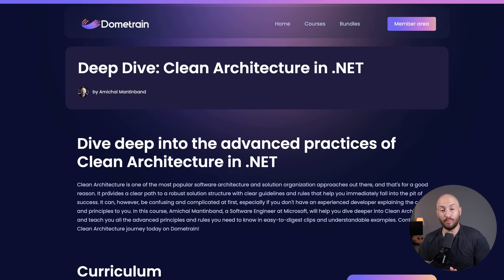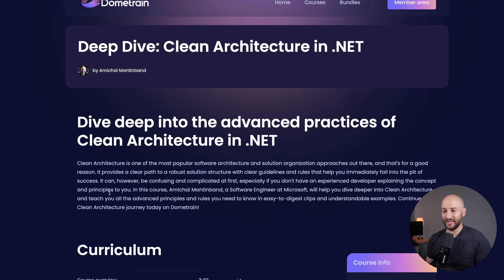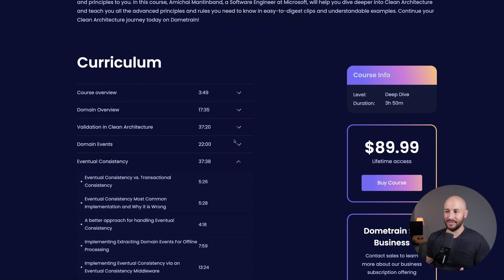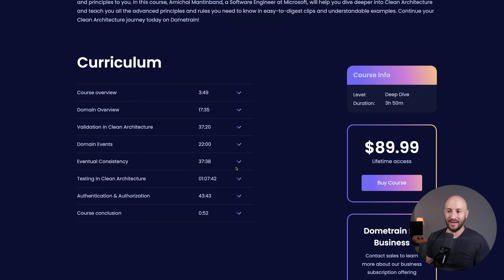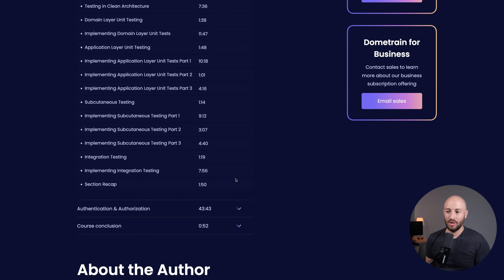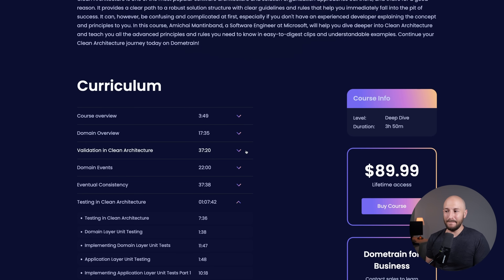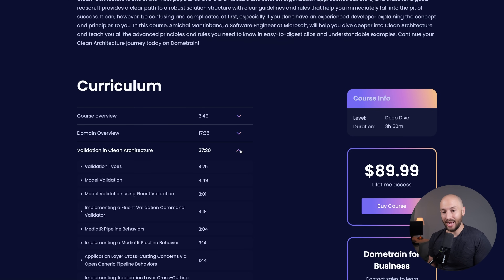Before we jump in, I want to announce my brand new course, Deep Dive Into Clean Architecture and .NET. We dive into very interesting topics like eventual consistency, domain events, and testing in clean architecture. We also implement complex authorization scenarios and many other topics you must know if you want to build production-ready applications following clean architecture.